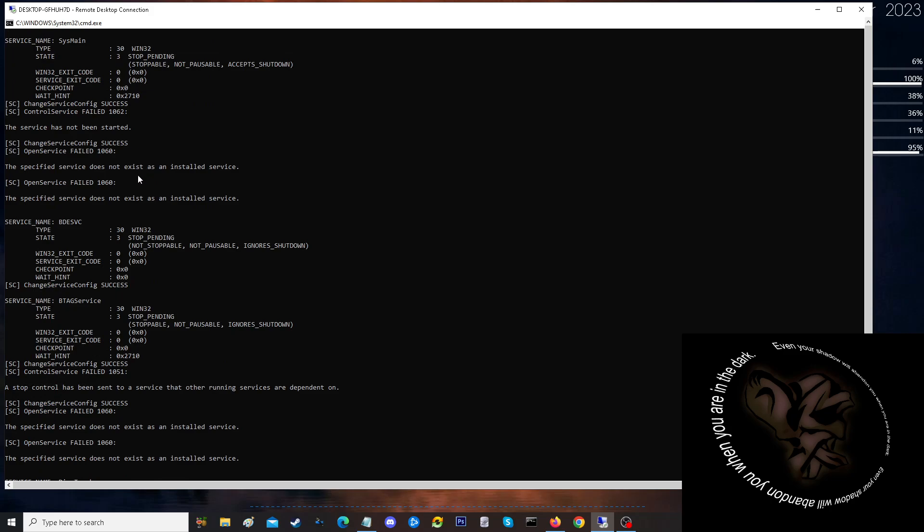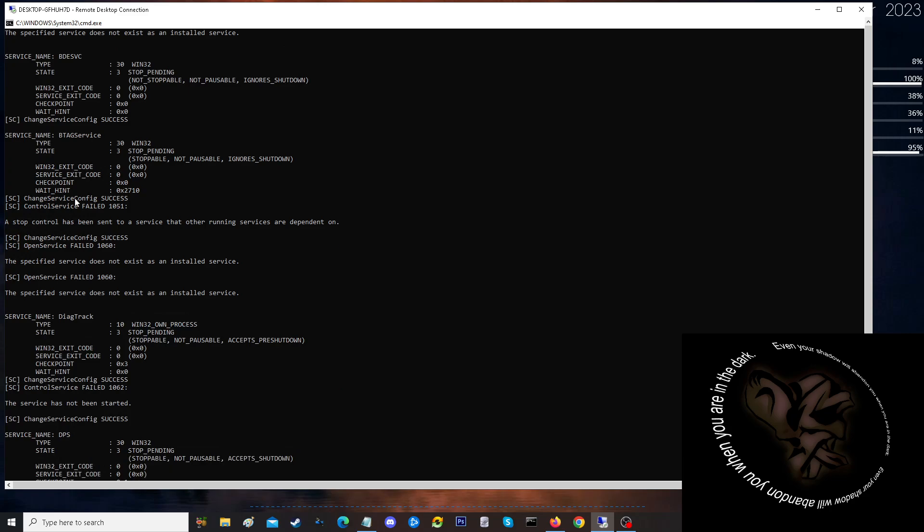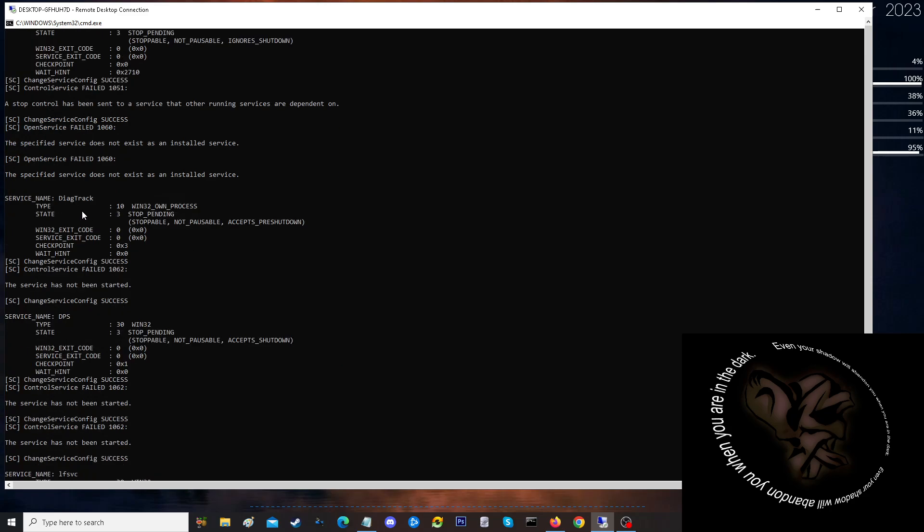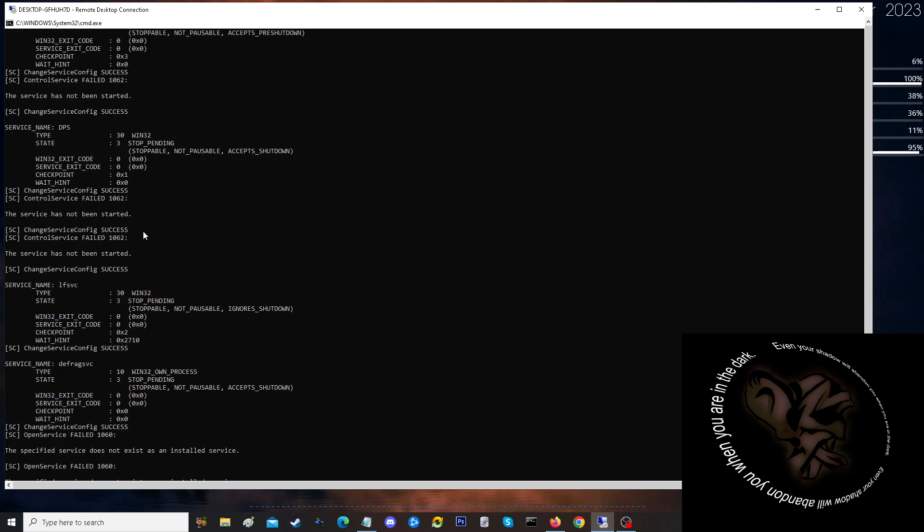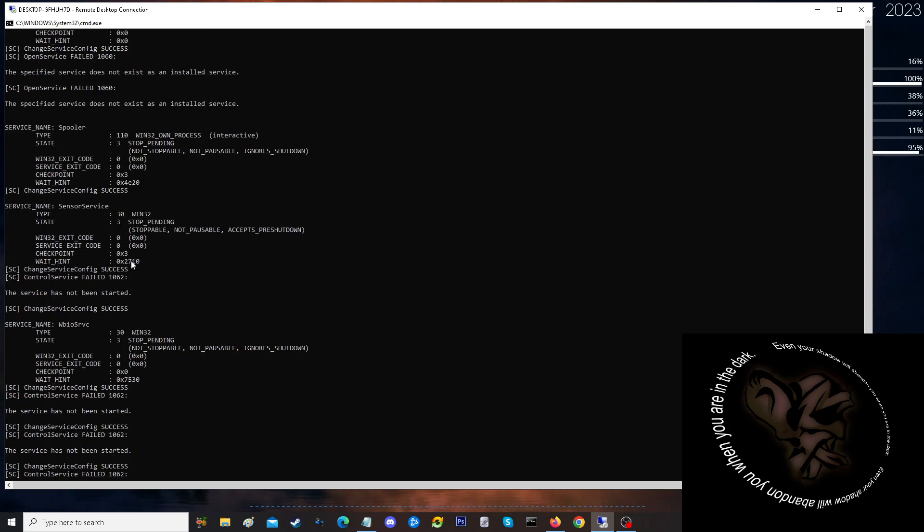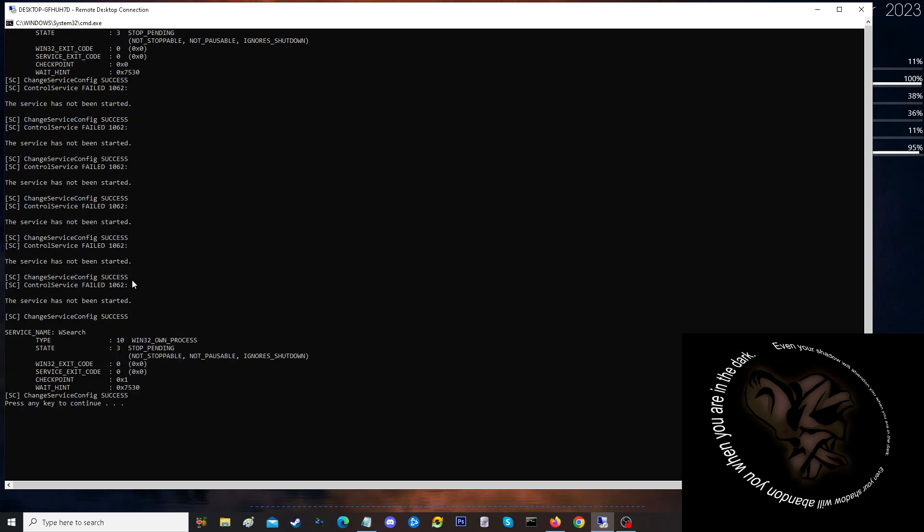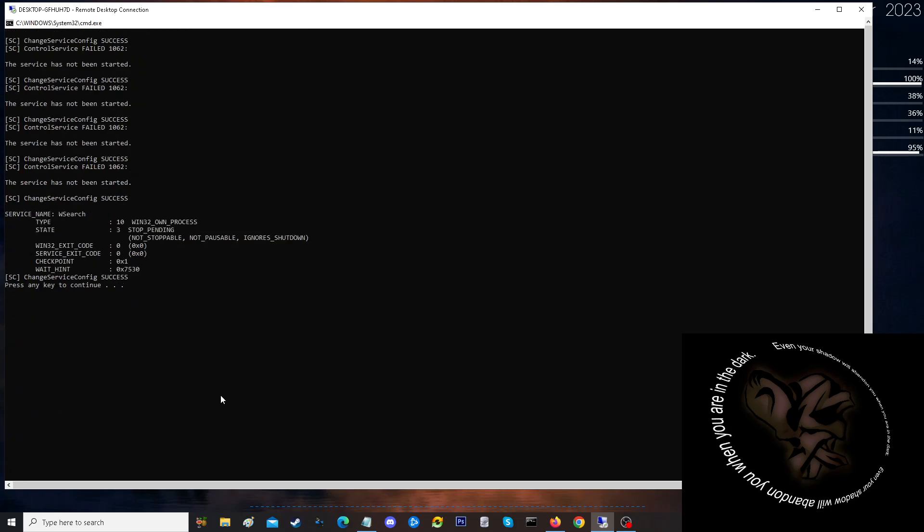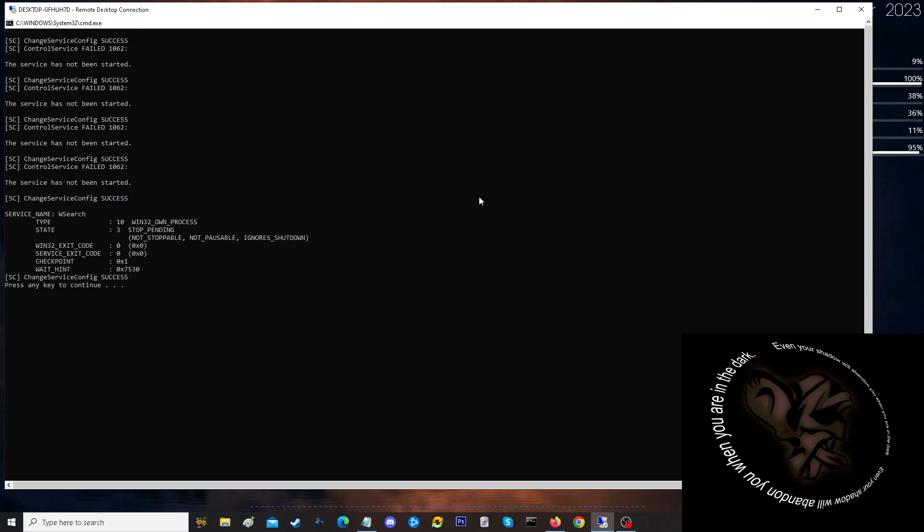Some of the services that weren't running it'll tell you, otherwise it'll tell you whether it failed, whether it got disabled, whether it stopped. Just keeps going and then press any key to continue gets us out of there. Now if we look here, to refresh we should see some changes on some of these.